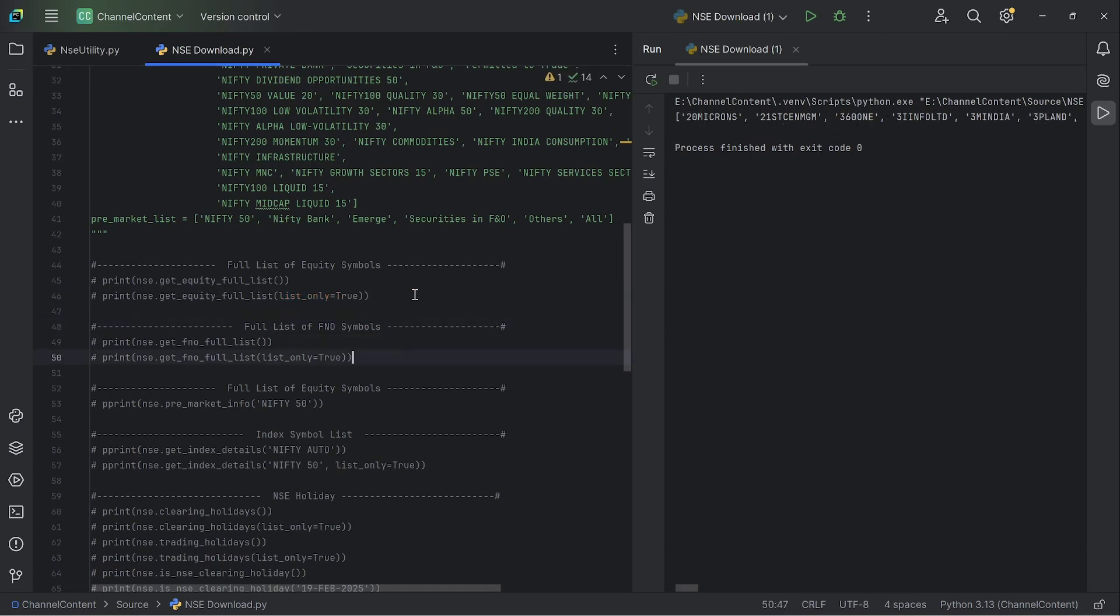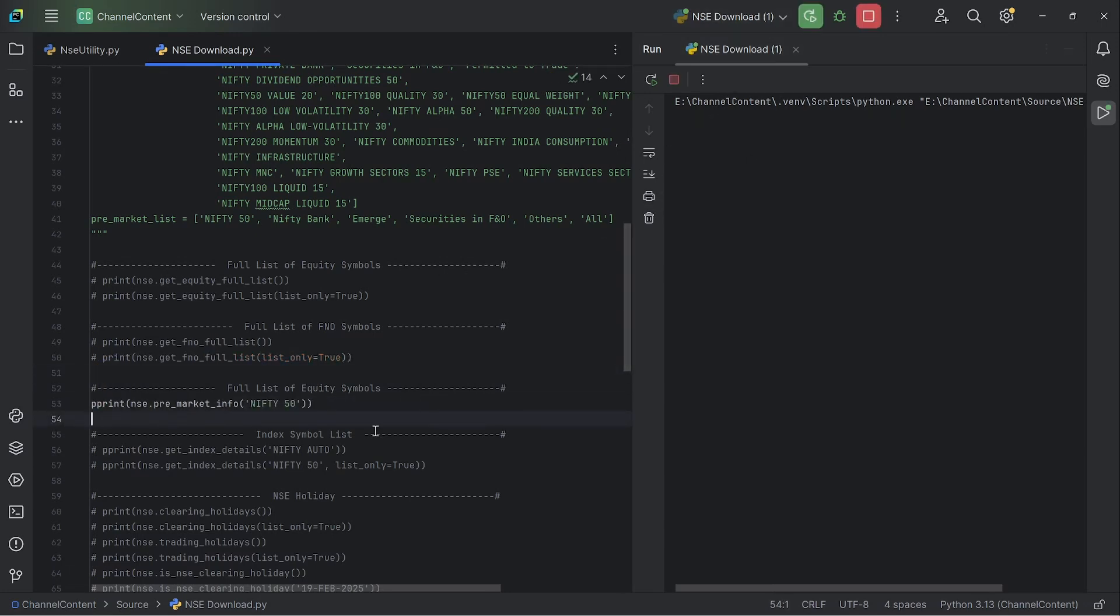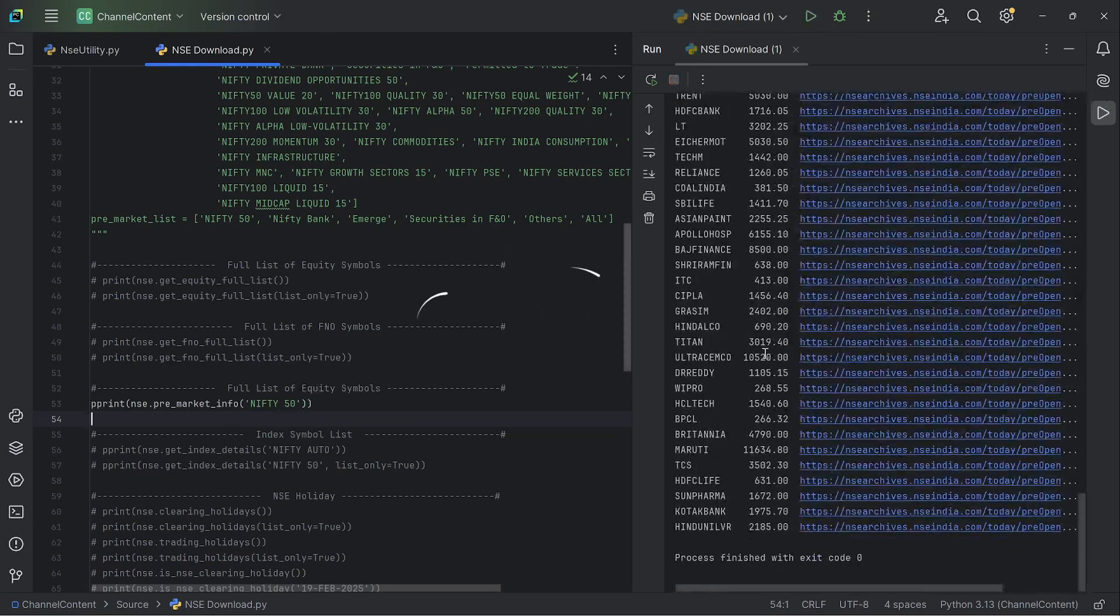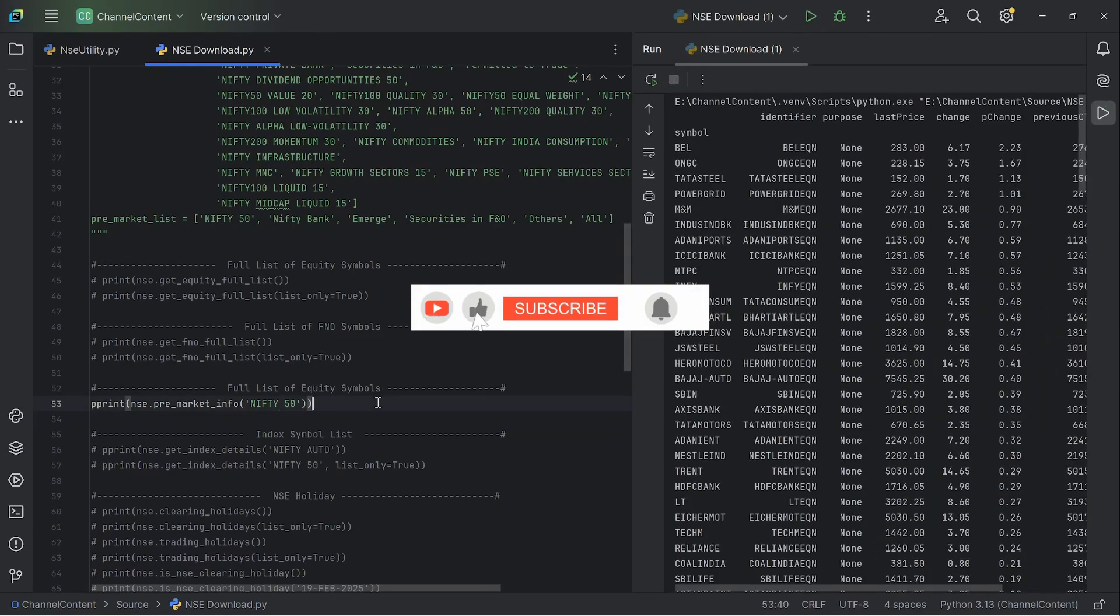And similarly, you can do the same for FNO symbols. If you want the pre-market info, again, if you run it and then give specific which instrument or the indices that you want, you'll download the entire table from NSE, which contains the pre-market data.